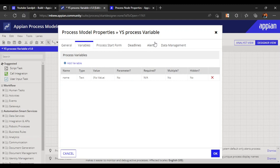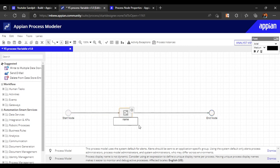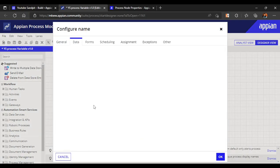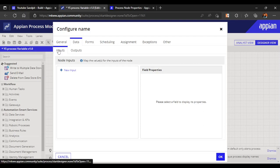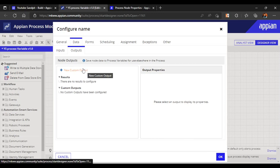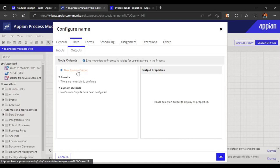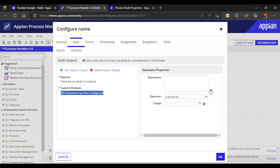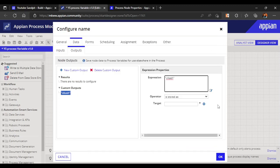Let's take a script task and name it. In the properties under data, we have node inputs and outputs. Node inputs are the values that get input — these are called activity class parameters. In outputs, we define where the value gets saved. For example, I've added a custom output parameter and saved a value like 'Vikash'. You can see the target name appearing.